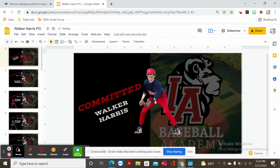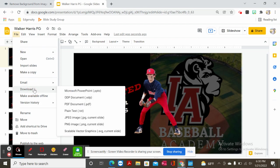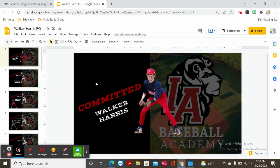Once you've decided what you like, you can just go ahead and click file. You're going to click download and you're going to click JPEG image, which is basically a regular photo. That will download onto your computer and you can email it to yourself and it'll go straight to your phone from that email.